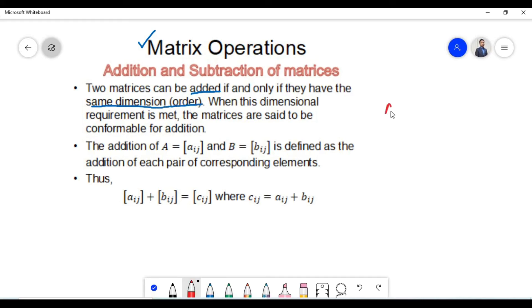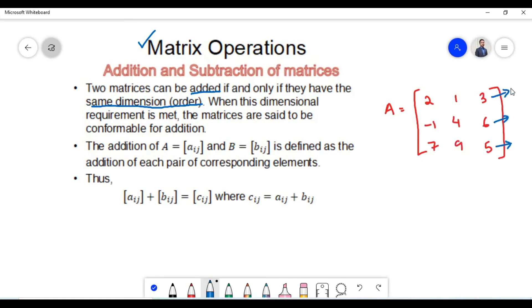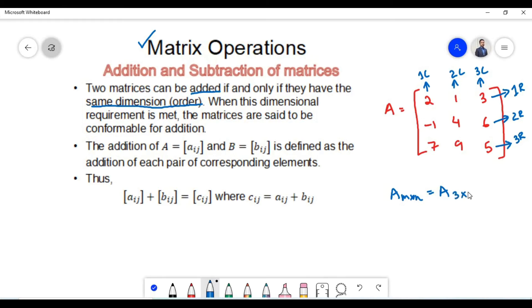The dimension or order, or the size of a matrix, is determined by the number of rows or the number of columns which a matrix has. In this particular matrix there are three rows and three columns, therefore the order of matrix A is 3 cross 3. When this dimensional requirement is met — that is, the two matrices are of the same order — then the two matrices are said to be conformable for addition.